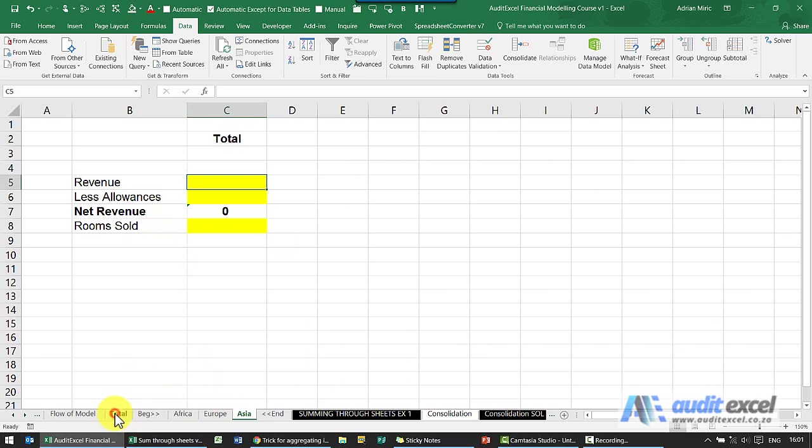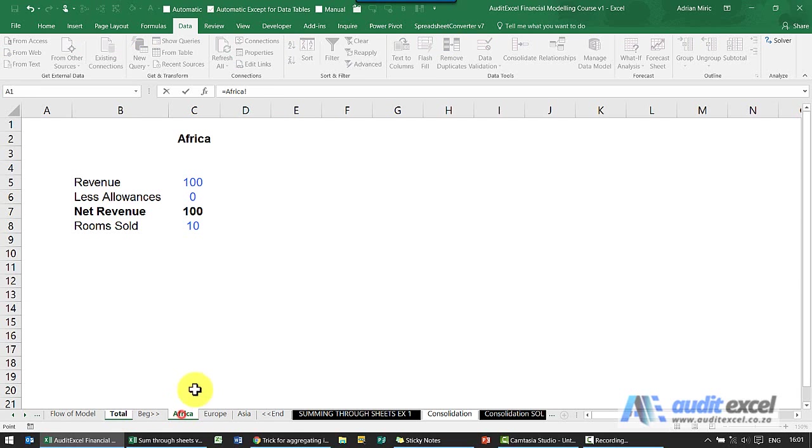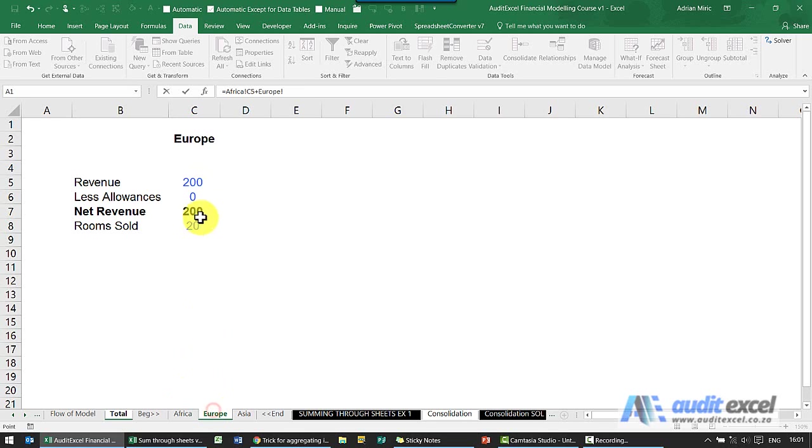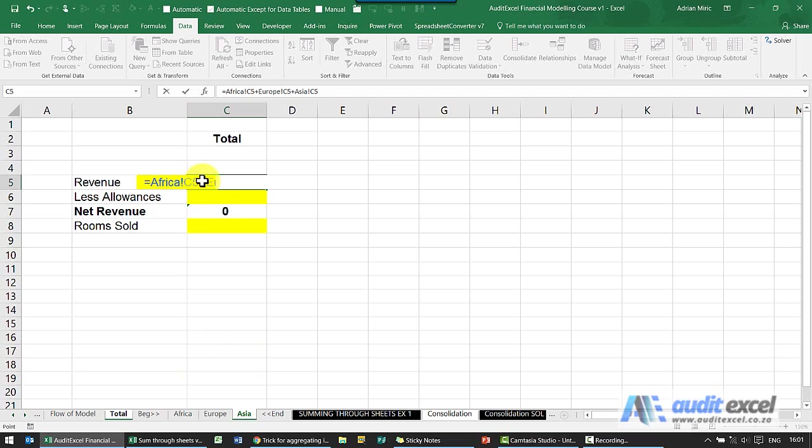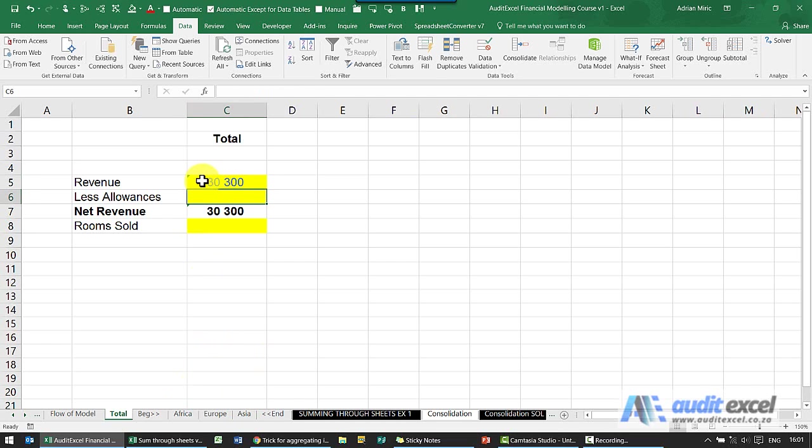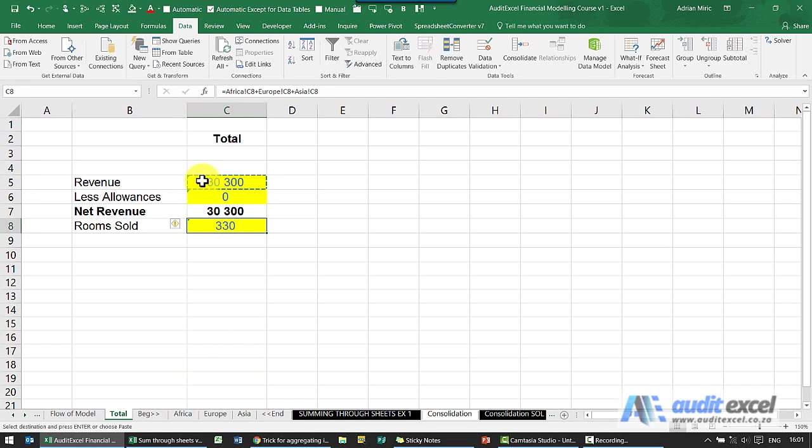So one way I could do it is I could go here and say equals, and I could go to each of these sections and add them up and I get my answer. I can copy and paste it.